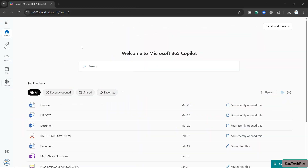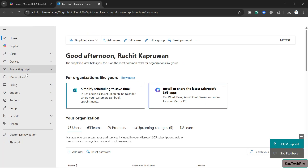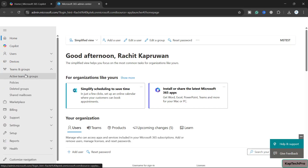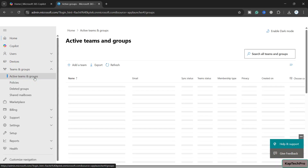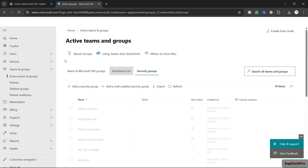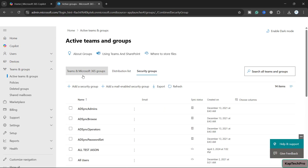Now we are on our M365 portal. We'll click on the M365 Admin Center. Now we are on our M365 Admin Center — I will click on Teams and Groups, and here we have Active Teams and Groups.